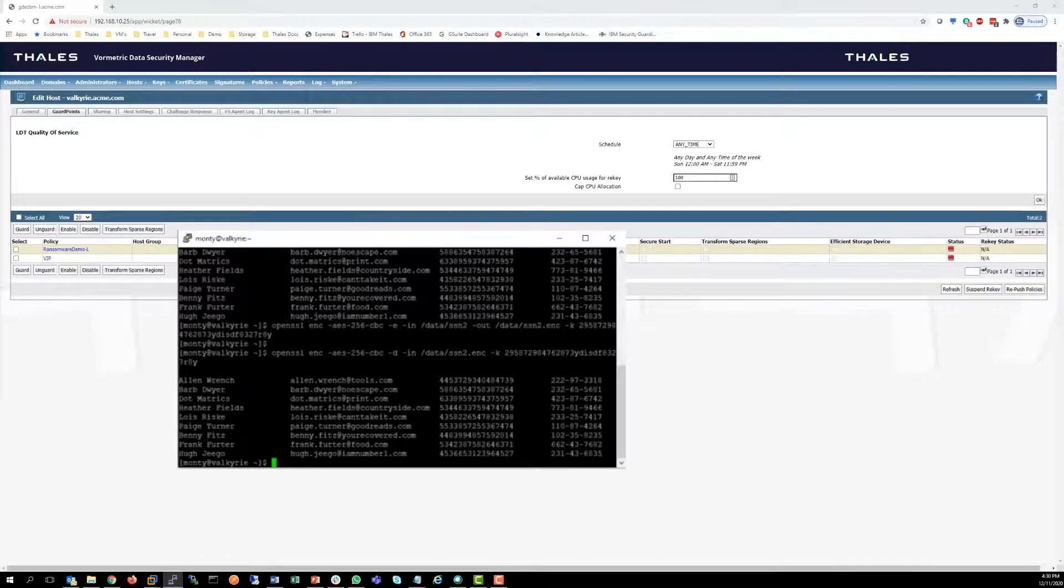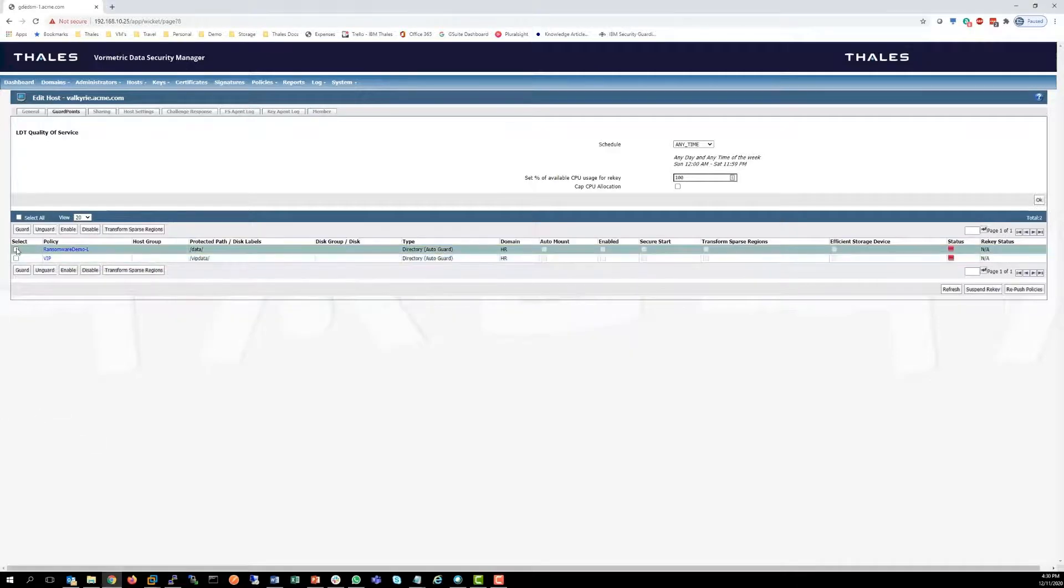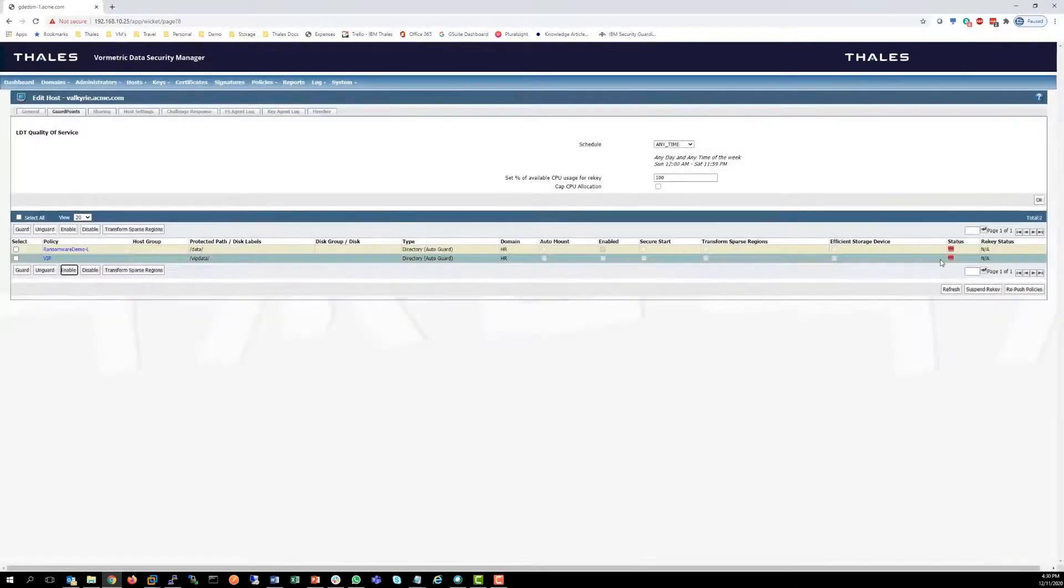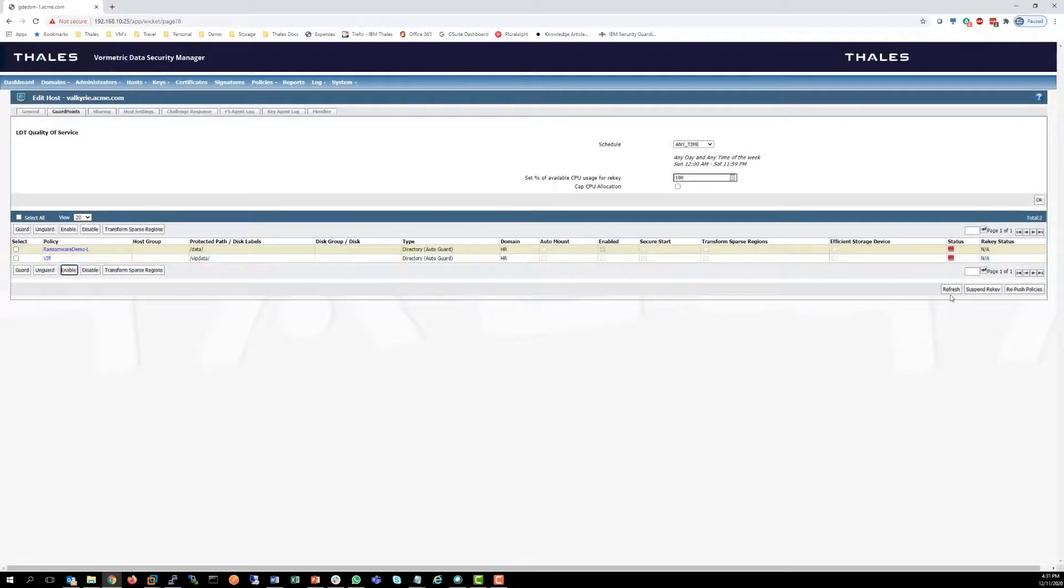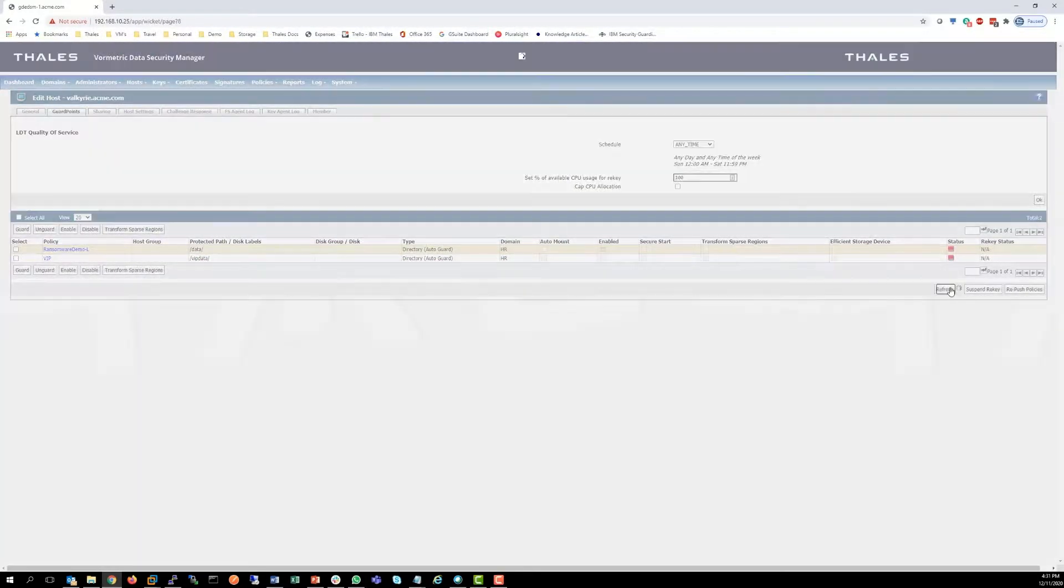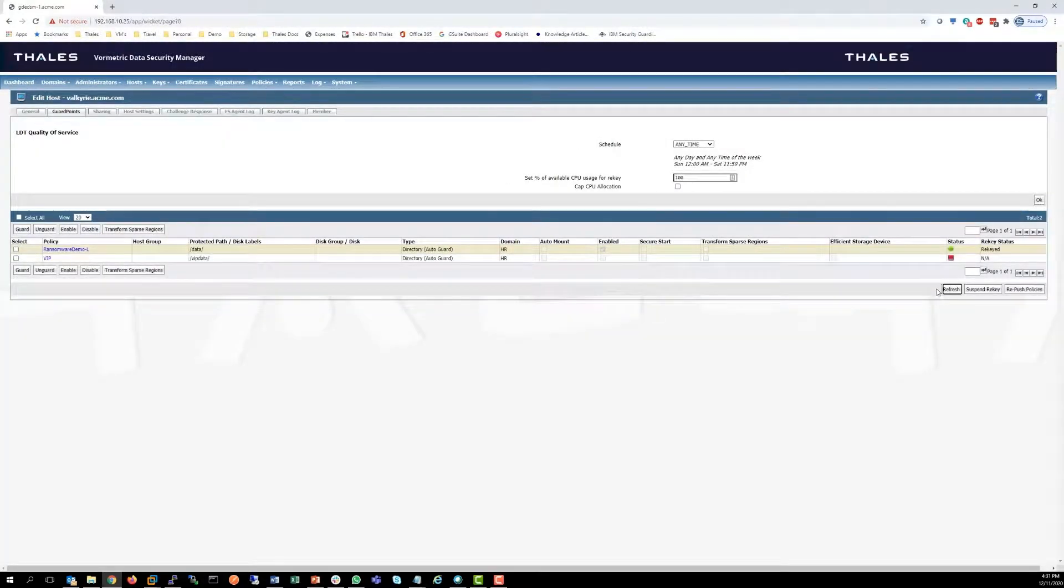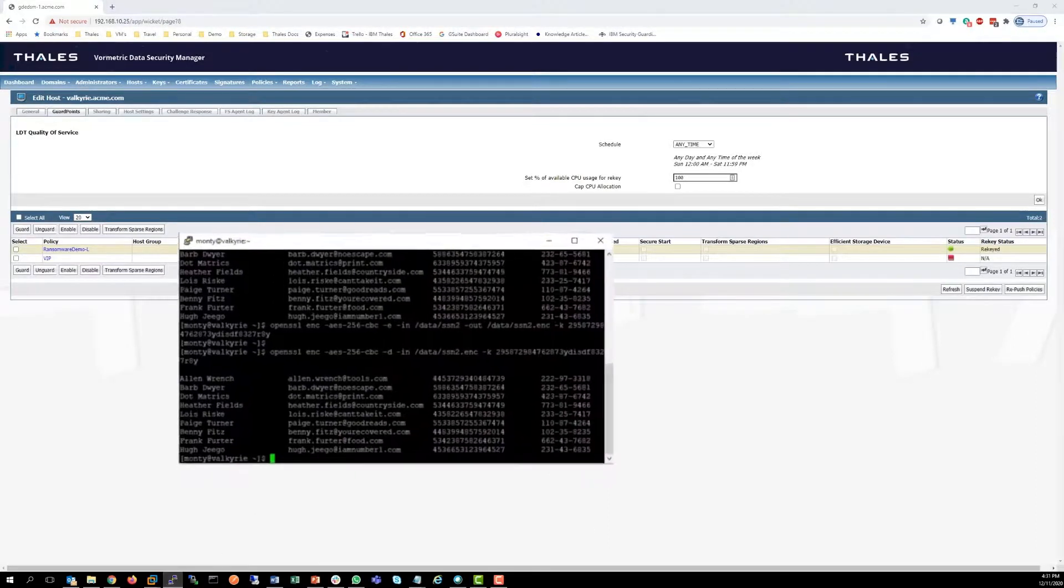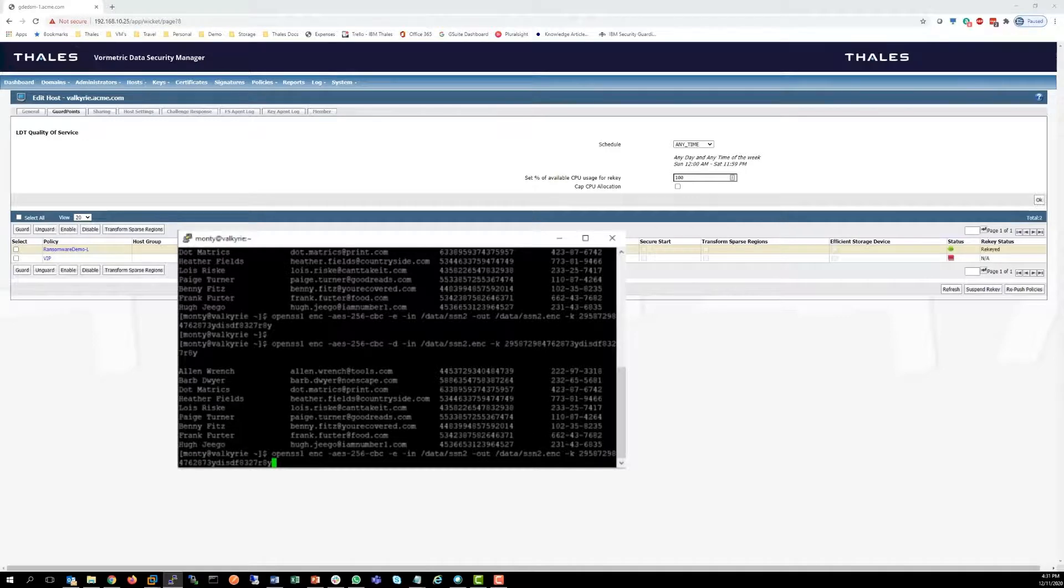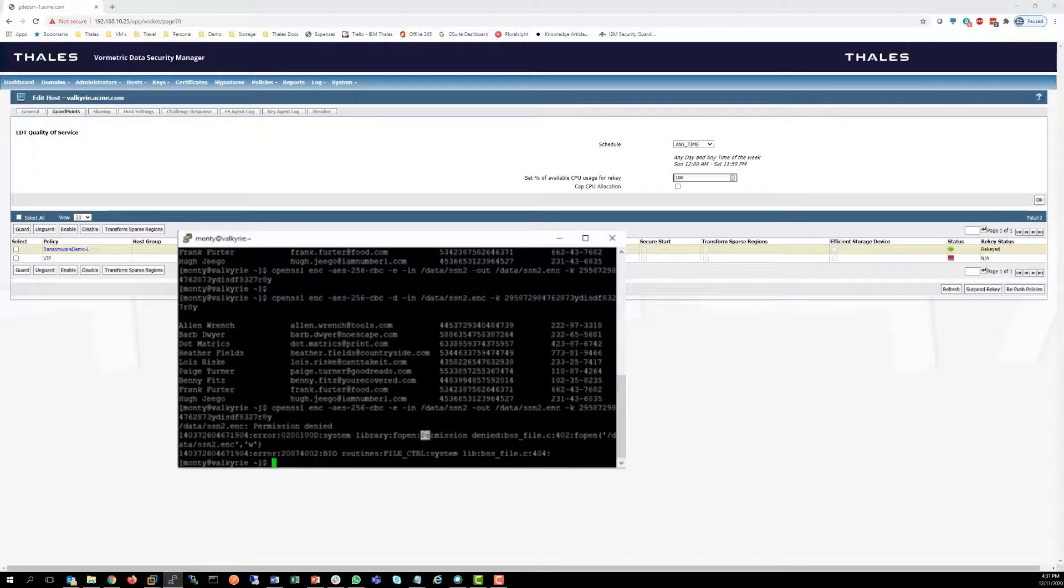I'm going to turn this one on. We'll enable it. So now that the policy is enabled, let's see if we can run that same code. Let's try to encrypt it. Permission denied.